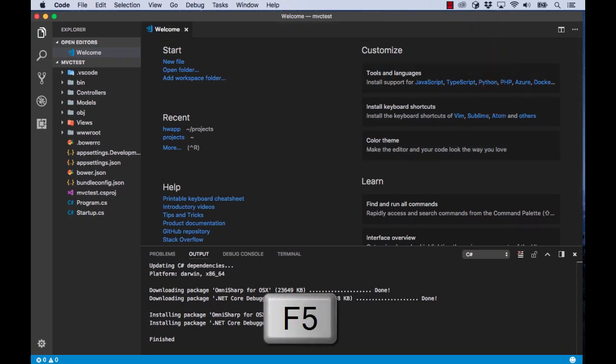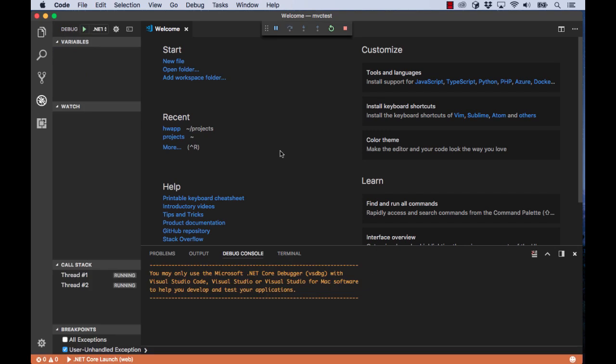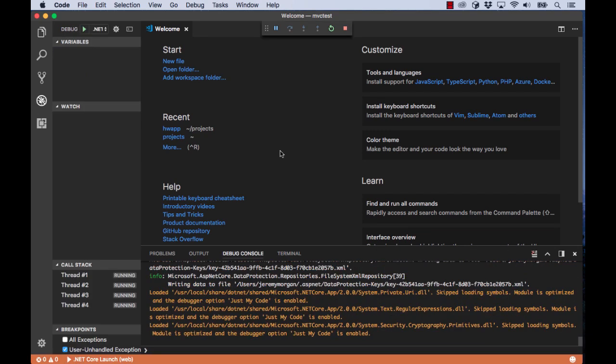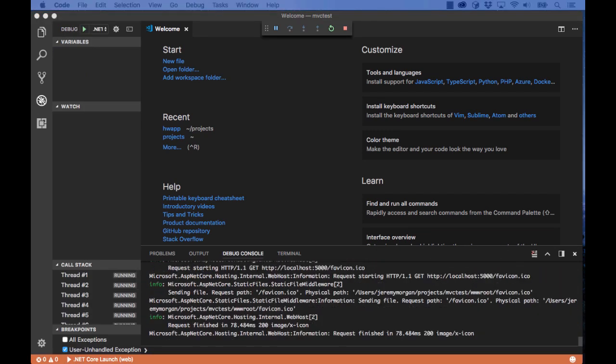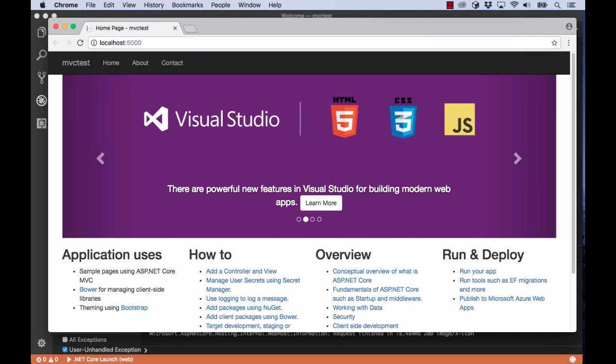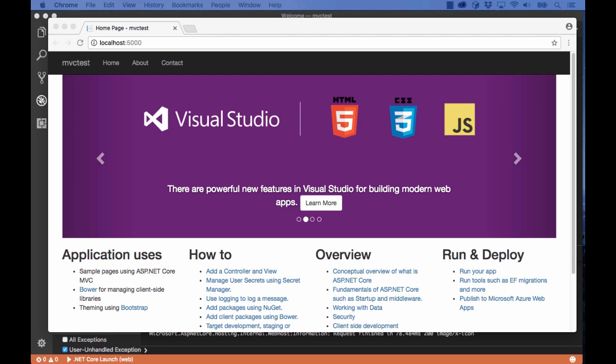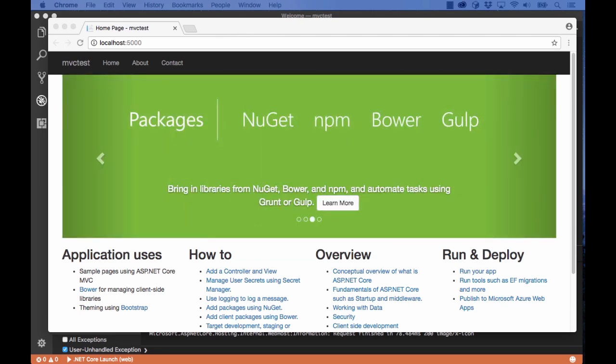Now let's run it to make sure that everything is here. Press F5 to build. Now I bring up a browser and go to localhost port 5000 and we can see our MVC site. We're actually not going to do anything with this site. We just want to use it to verify .NET Core is working on our server.